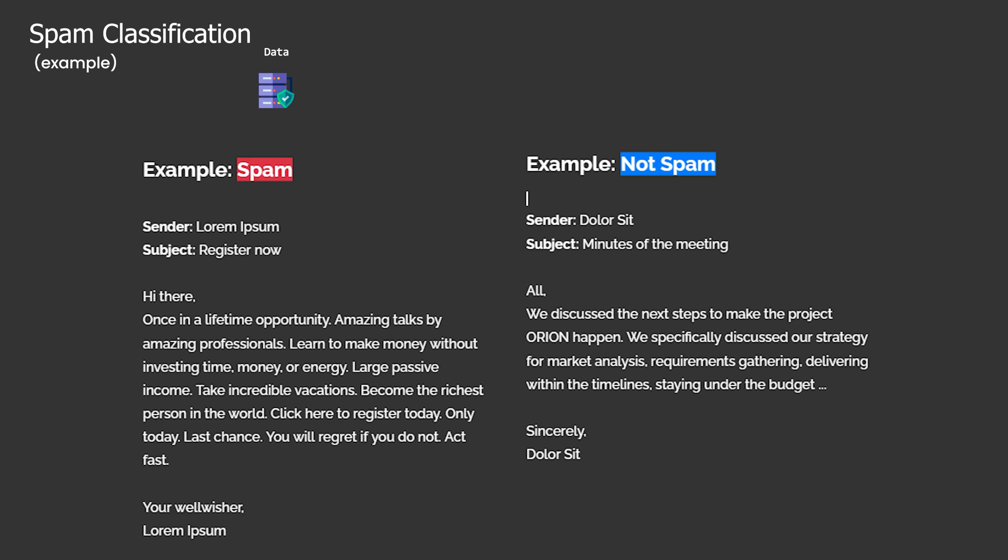But what words constitute irrelevant content? By monitoring the actions of the recipient on past emails, we can surely infer this. Words, phrases, or sentences that mostly appear in previous emails that the user chose to mark as spam are more likely to indicate irrelevant content.